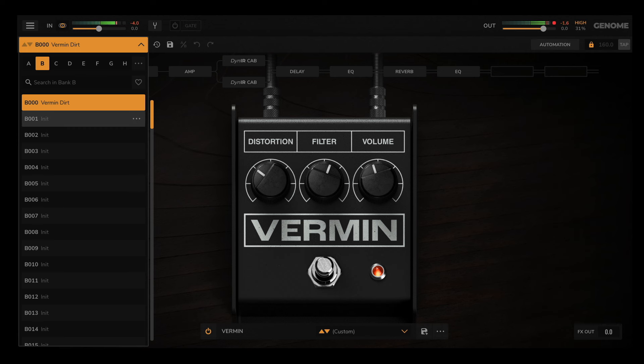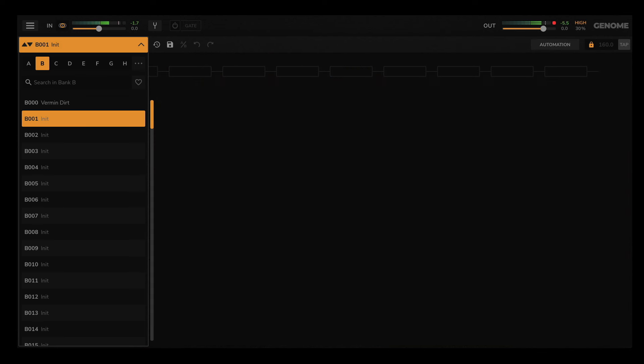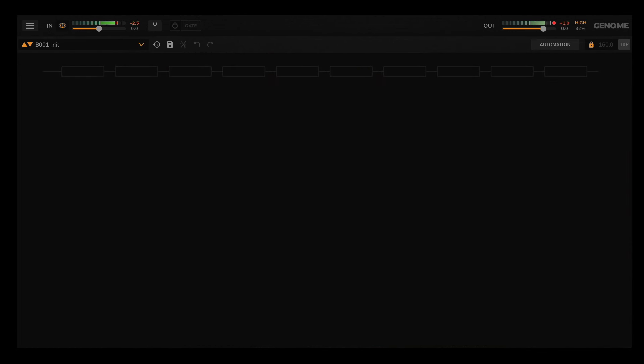Center stage on Genome is the rig builder. Here I have loaded a blank preset and you can see nothing is loaded into Genome's lane architecture.